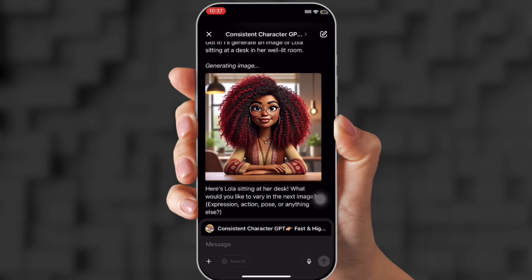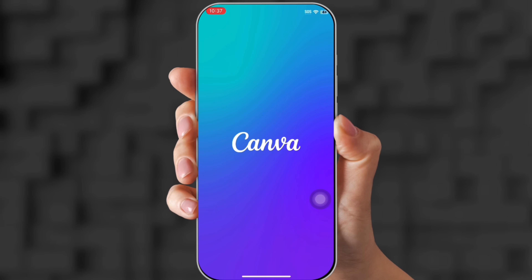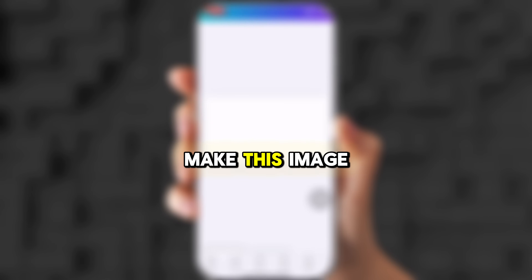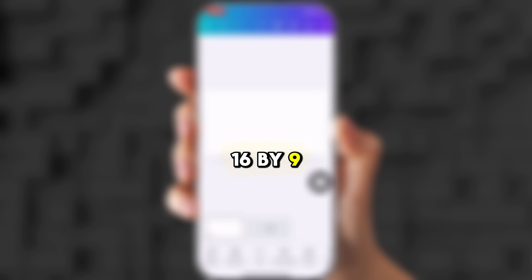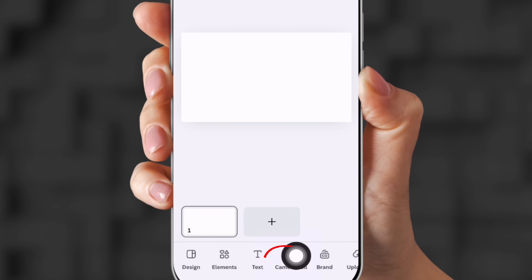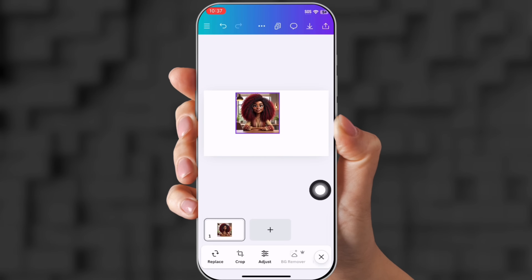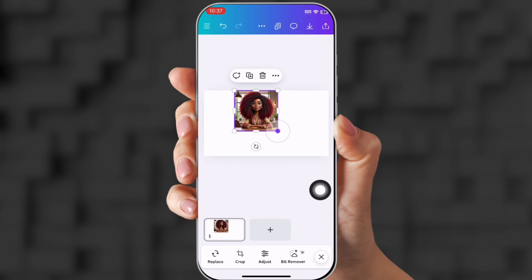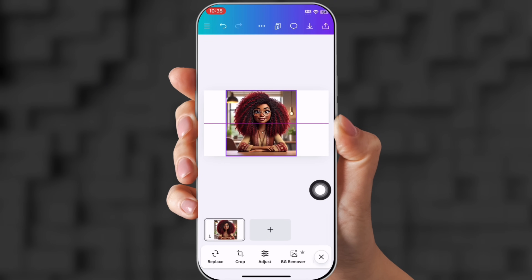But we need it to be 16 by 9, so we're going to go over to Canva. Canva is going to help us make this image 16 by 9. I have a 16 by 9 canvas, and now I'm going to go to camera roll, upload my photo, and stretch it out on the canvas as far as it can go.